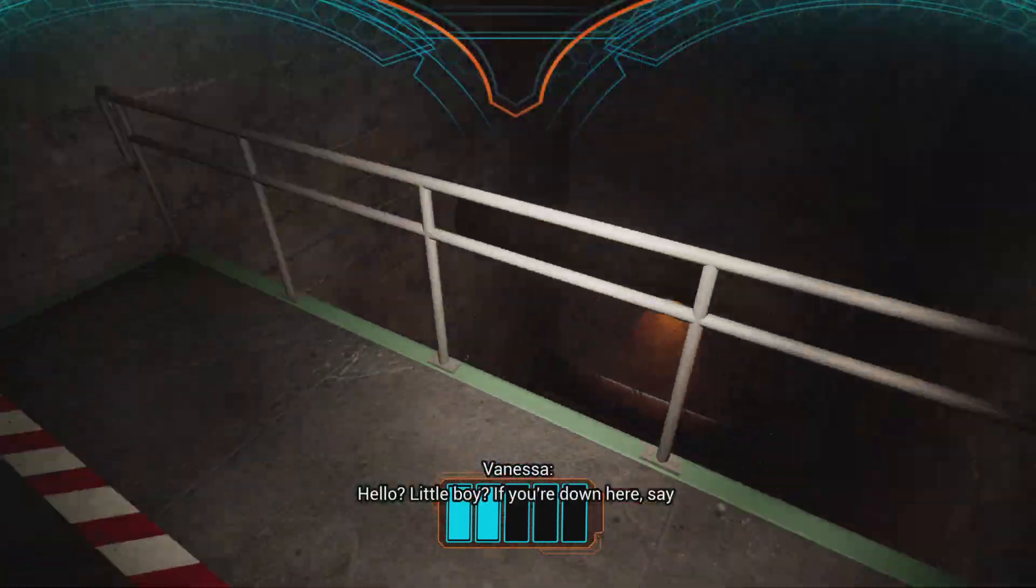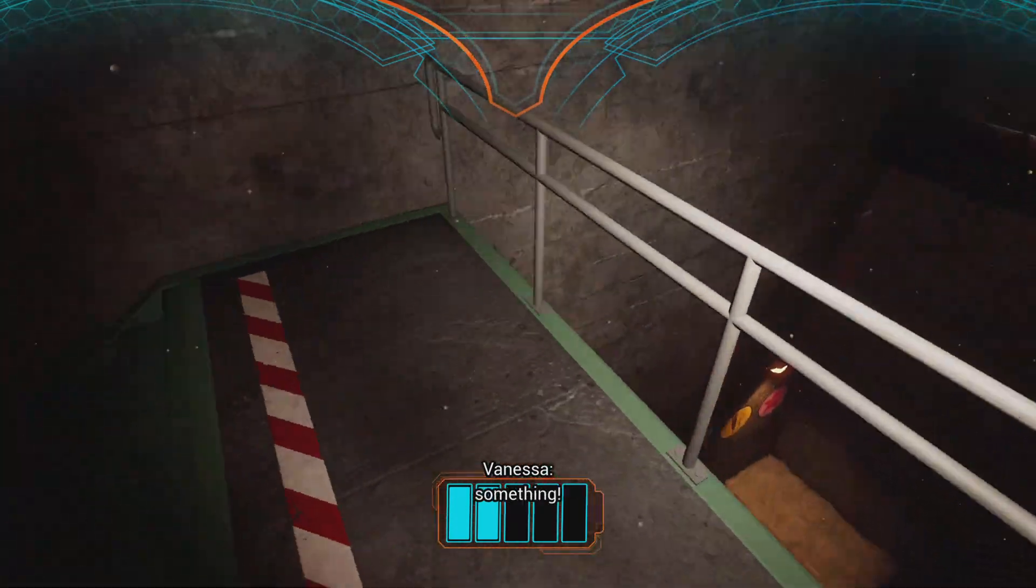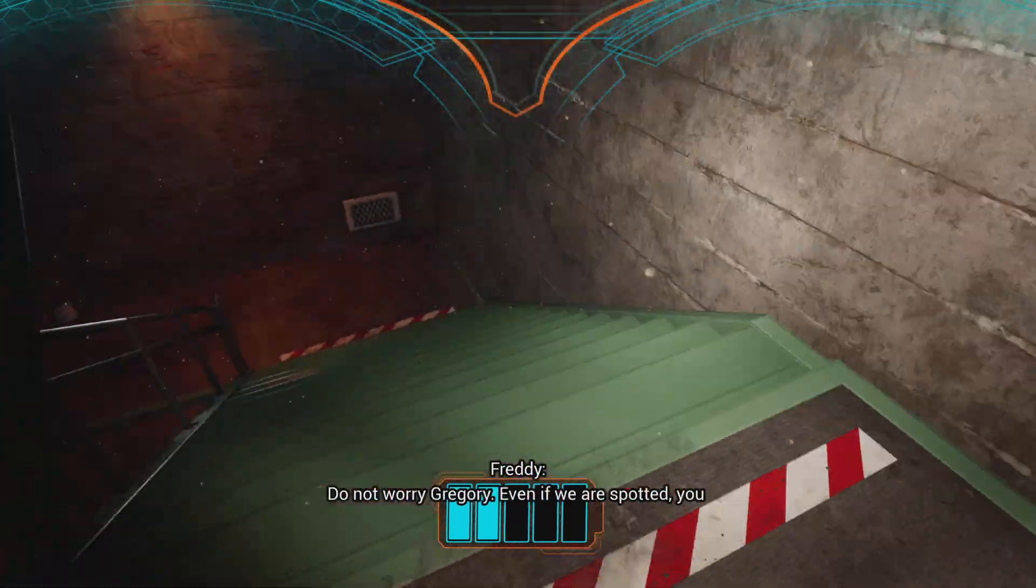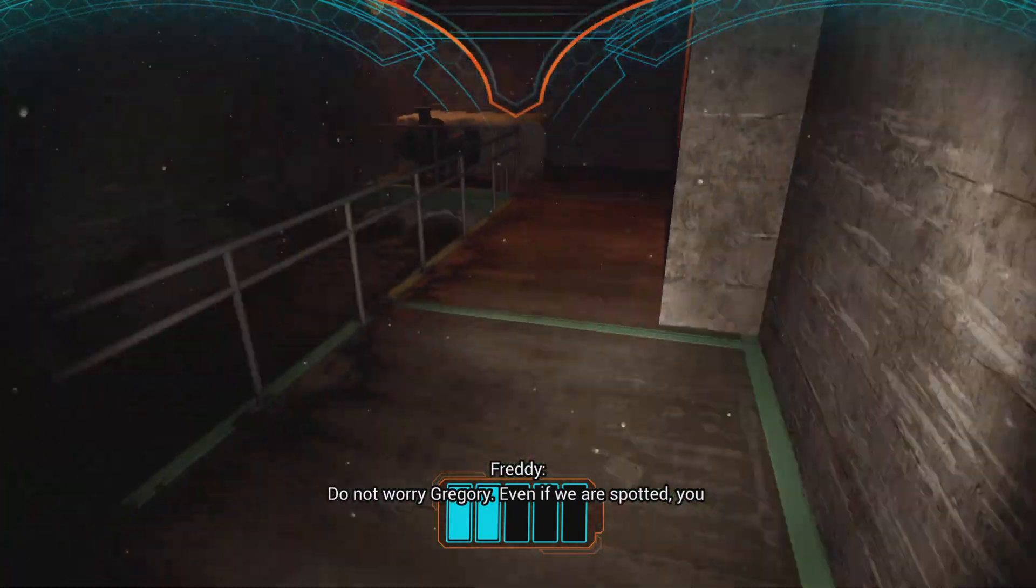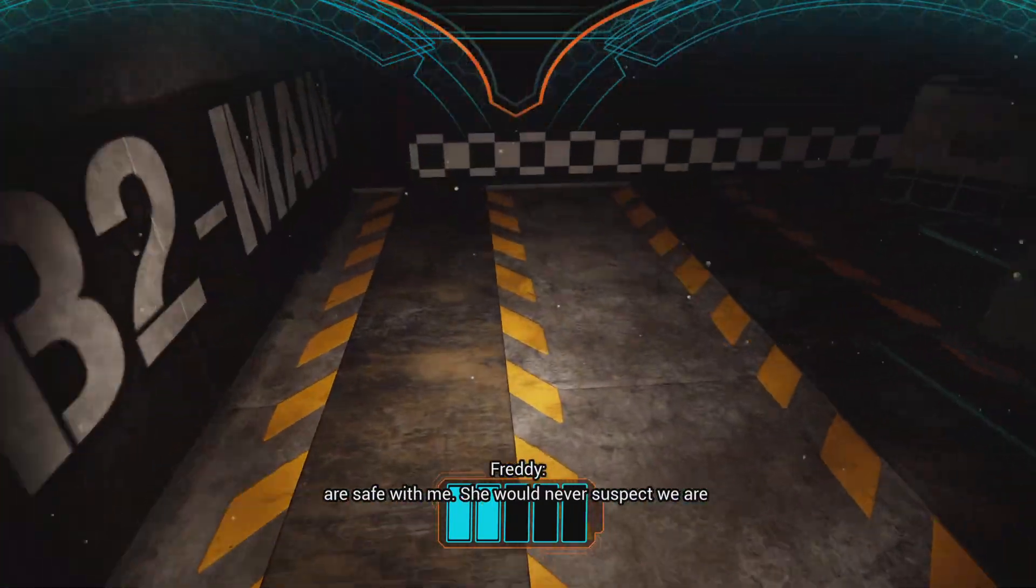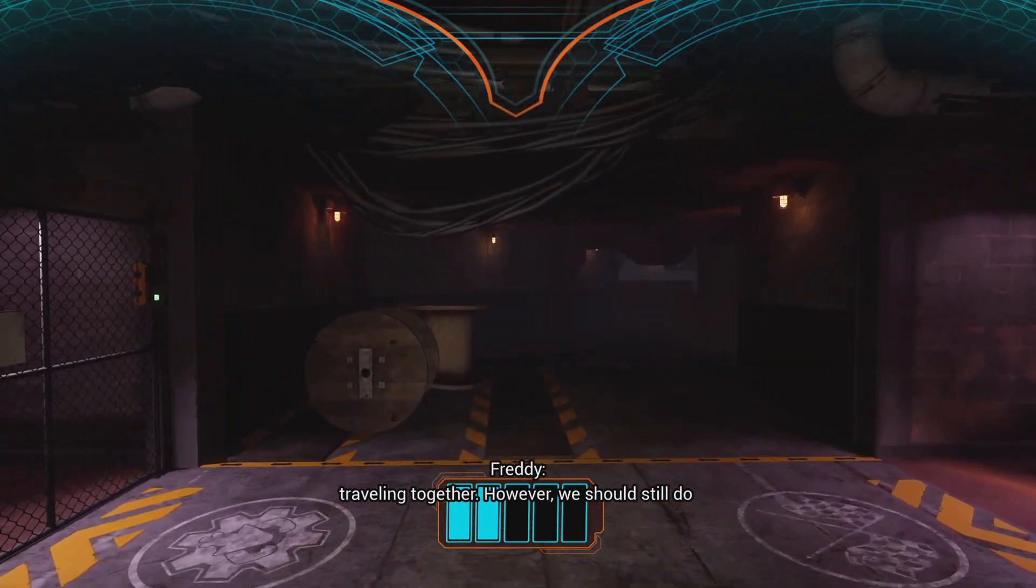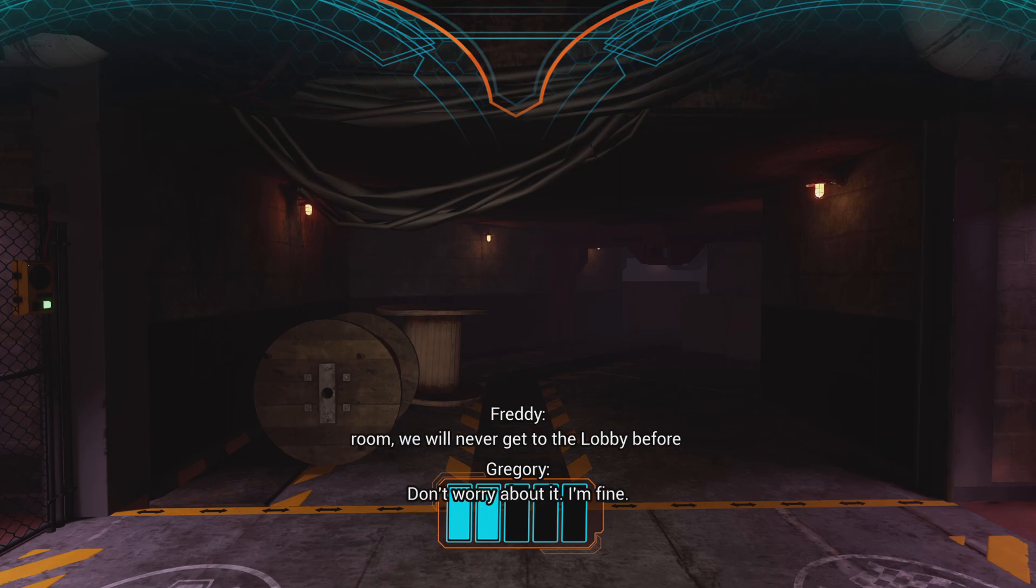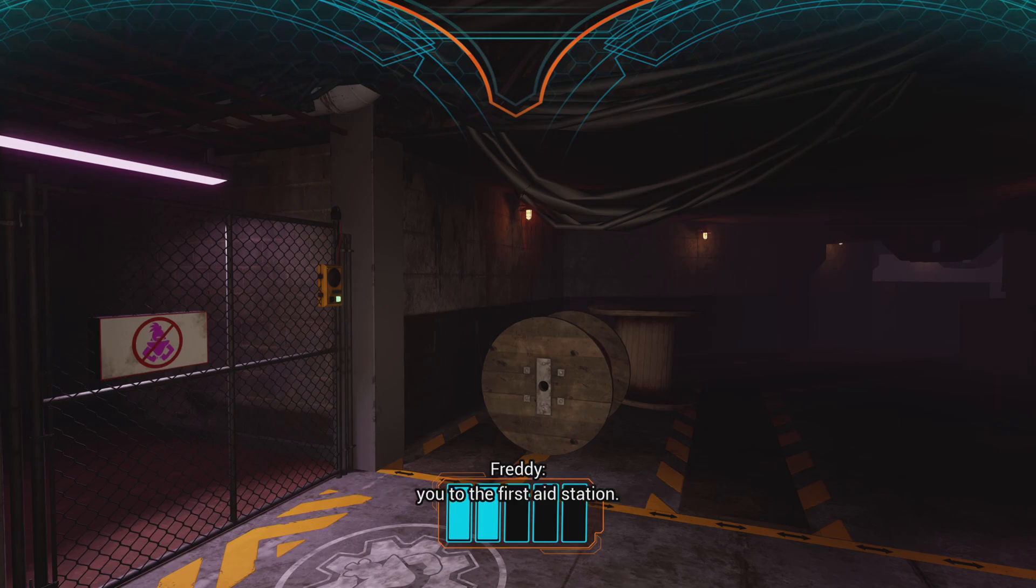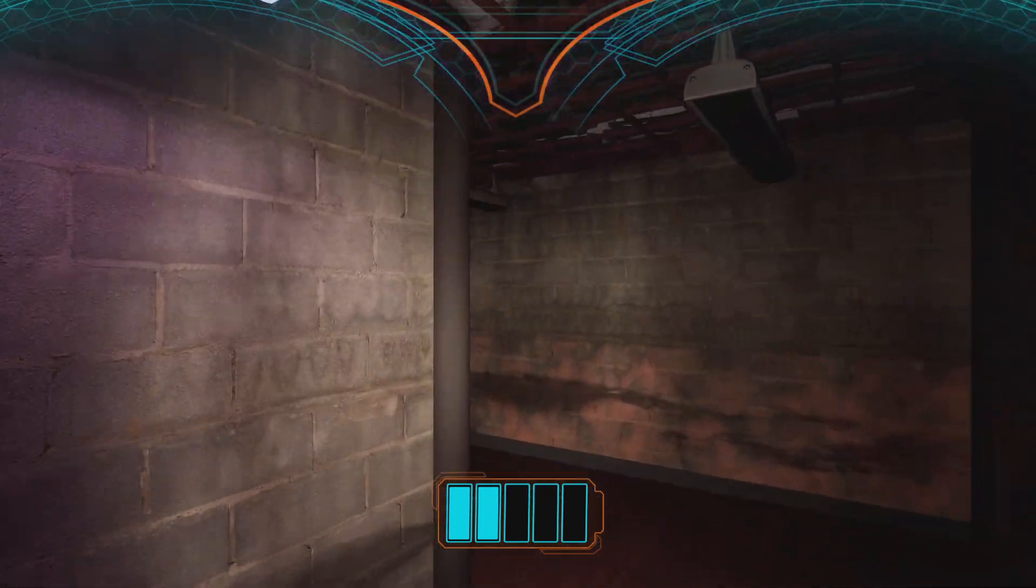Hello little boy, if you're down here say something. She's down here, we have to go back. Do not worry, Gregory. Even if we are spotted, you are safe with me. She would never suspect we are traveling together. However, I feel you are broken. Don't worry about it, I'm fine. No, I feel that something is wrong. I am taking you to the first aid station. There's no time, I'm fine.